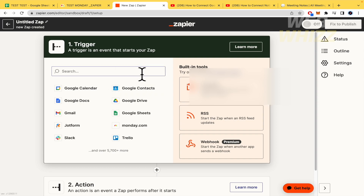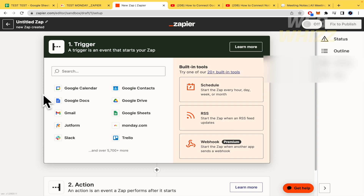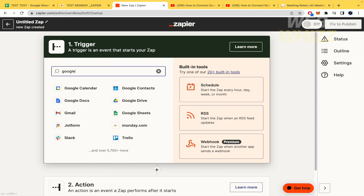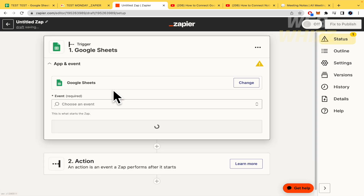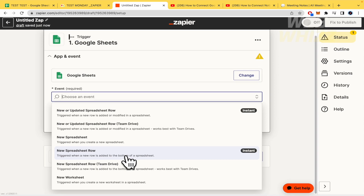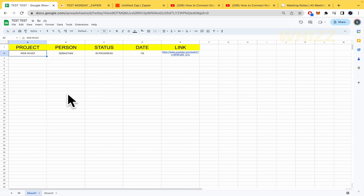In the first step, you select the app that is the source of your info. In this case it's Google Chats. Zapier has more than 5,700 apps, so you can search for yours. I'm going to select an event from Google Chat — there are different actions you can choose.